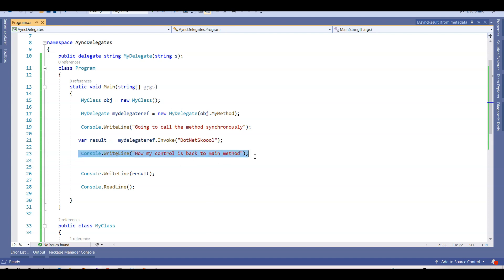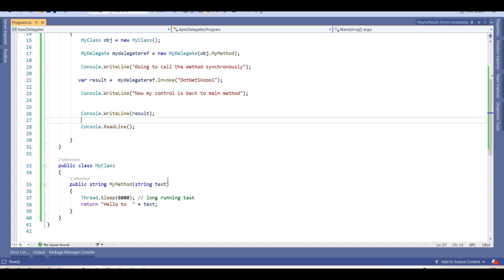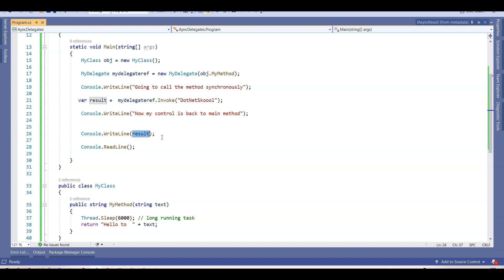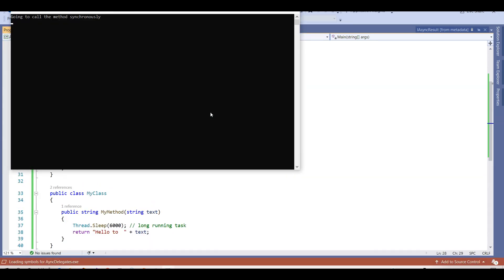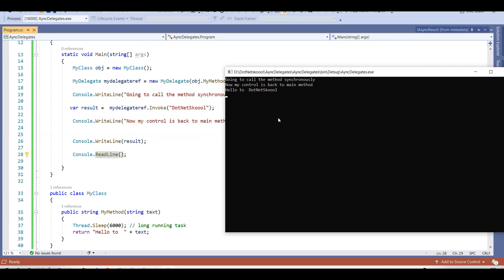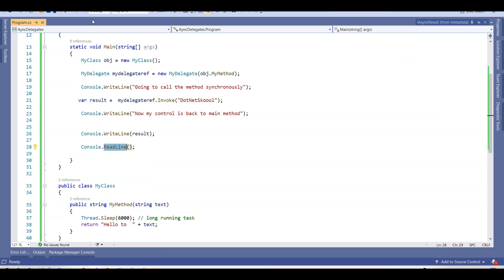After that I have another statement which will say 'my control is back to main method'. Notice I have simulated a long-running task — the method after being called will wait for six seconds before control returns to the main method. Then I write the result and call Console.ReadLine. Running the application: it says 'going to call the method synchronously', waits six seconds, then 'my control is back to main method' and 'hello to dotnet school'.